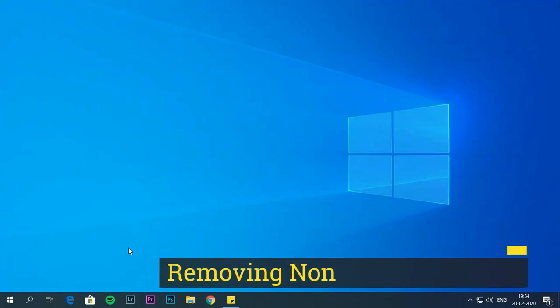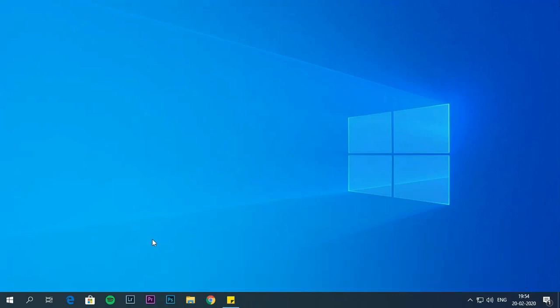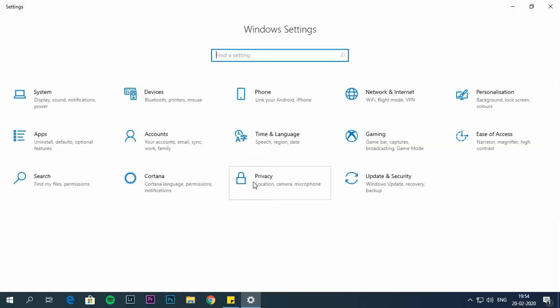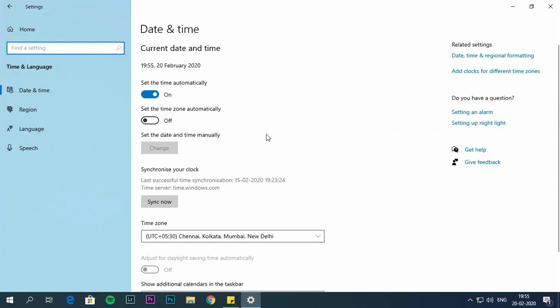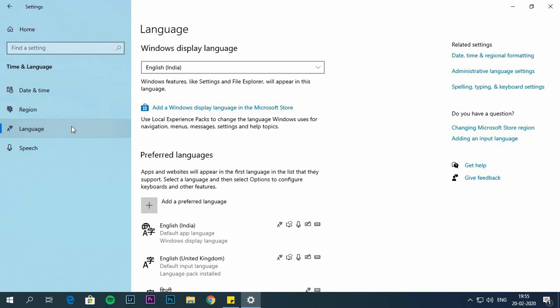Removing non-use languages. Uninstalling languages that you no longer use. Open settings. Click time and languages. Choose languages. Remove language that you don't use.